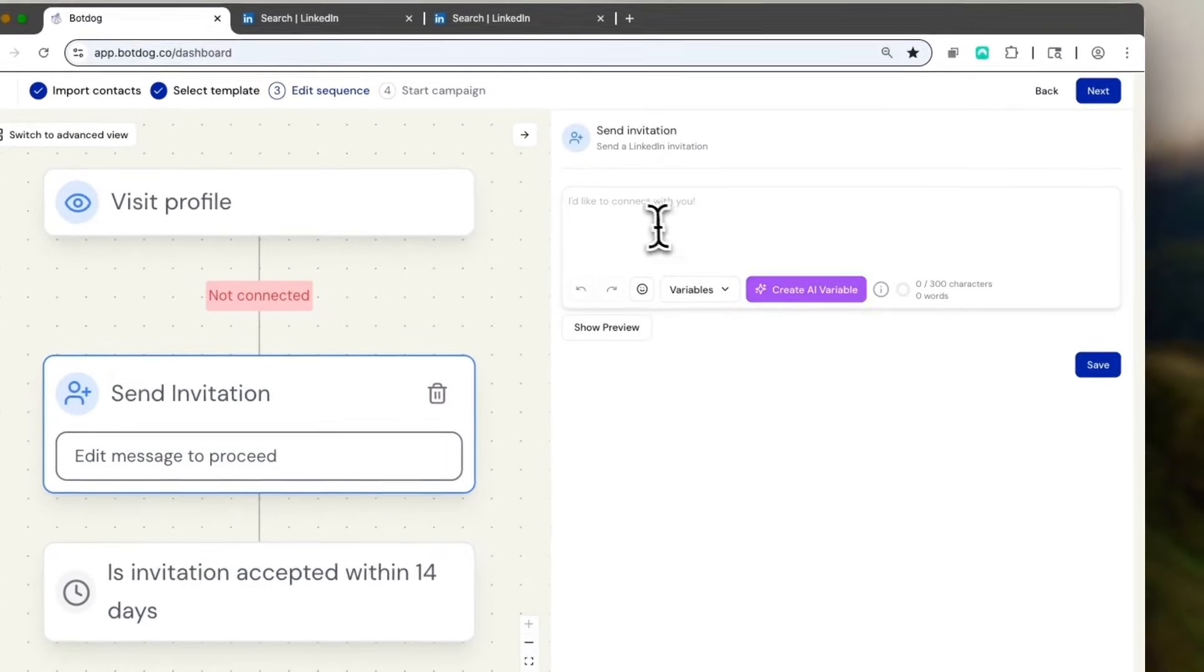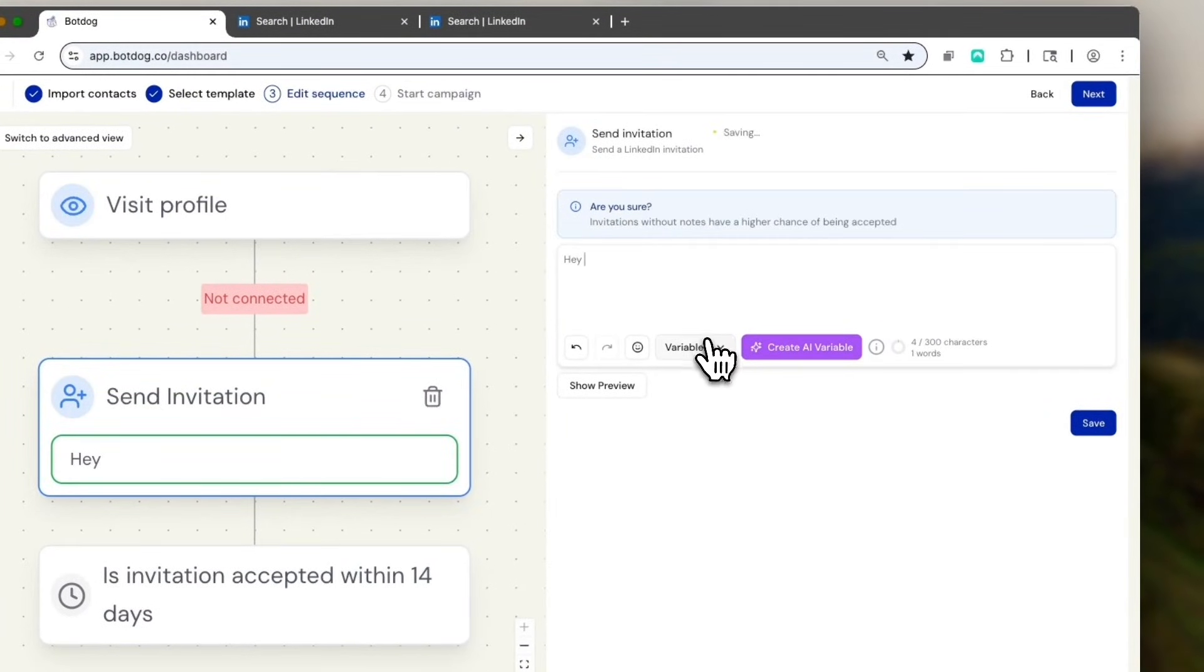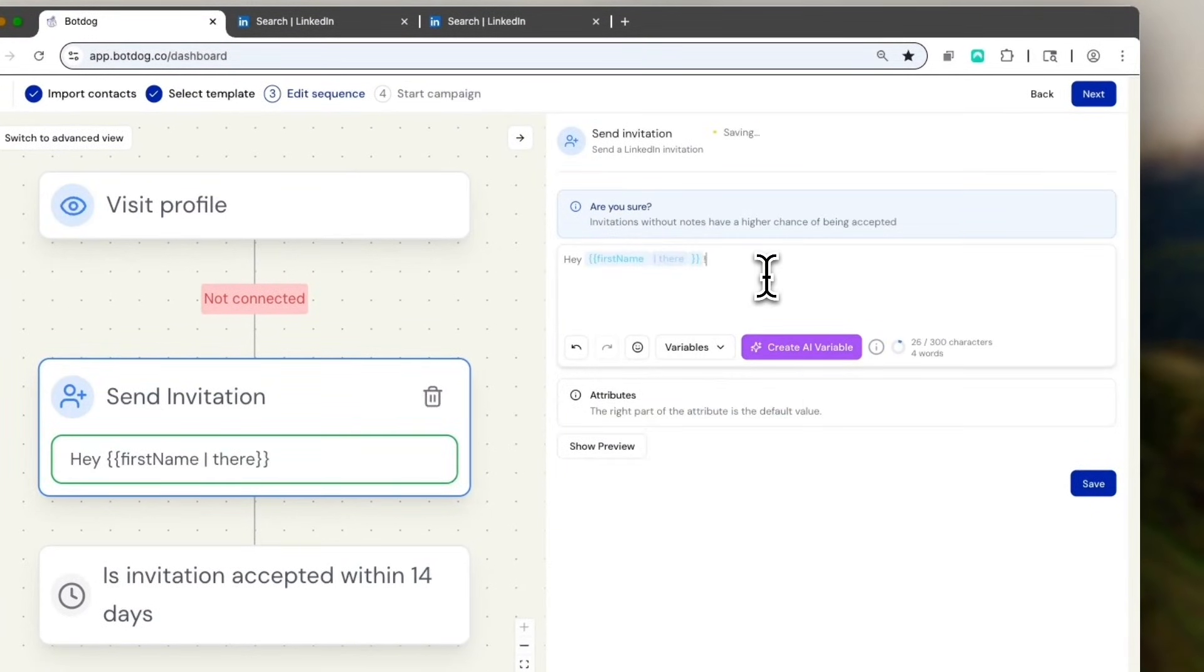And here I'm going to say, hey, first name. Congrats for YC. And this is good. I'll save and then click on next.